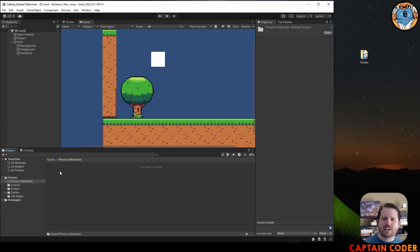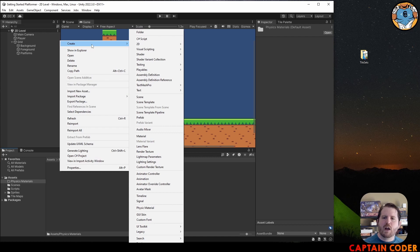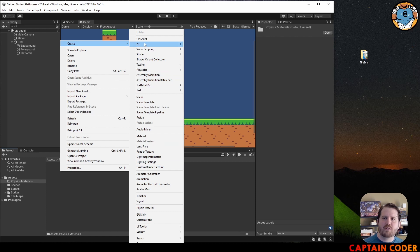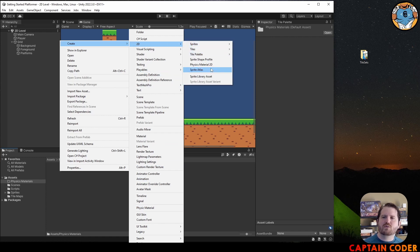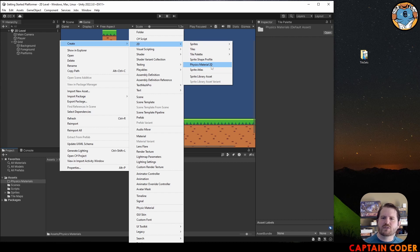If I right-click, I come up to Create. I want to create a Physics Material 2D. Don't be fooled by the Physics Material option here. We actually want one from the 2D menu because we're working with 2D physics. I'm going to select Physics Material 2D.